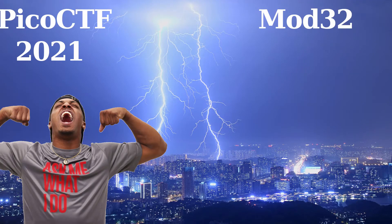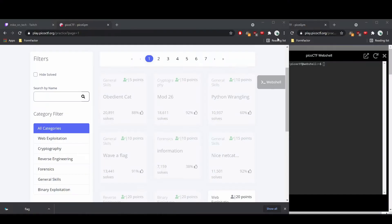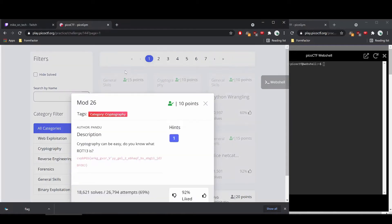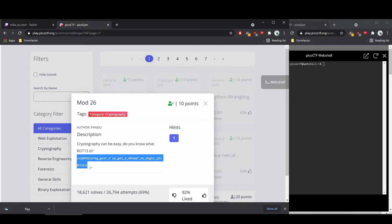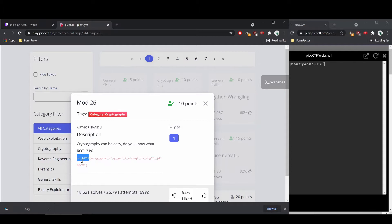Hello and welcome to our second challenge in the Pico CTF mod 26 in the cryptography category. Description: cryptography can be easy, do you know what ROT13 is? And then we have what looks an awful lot like the flag because we see the format we're used to where this probably means Pico CTF and we have the curly braces and something in the middle.